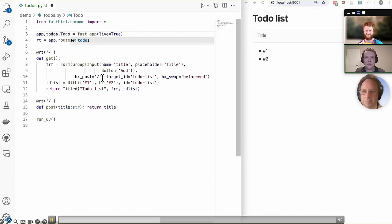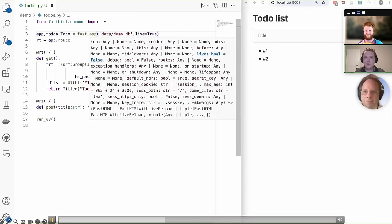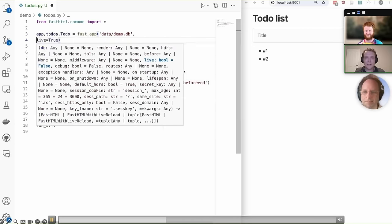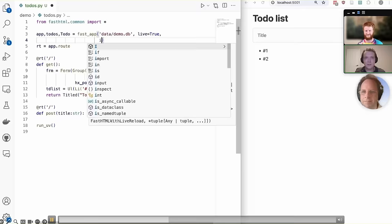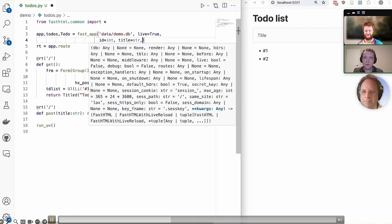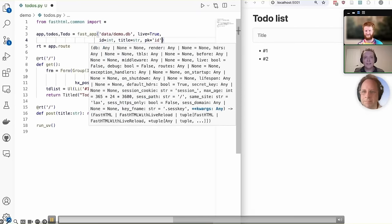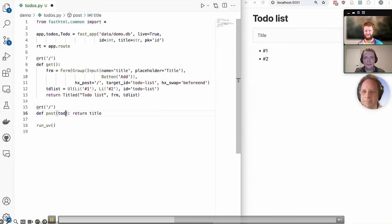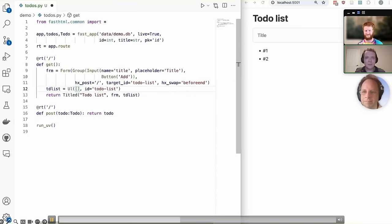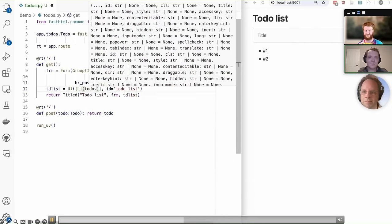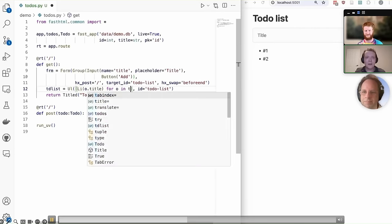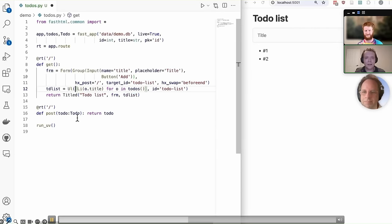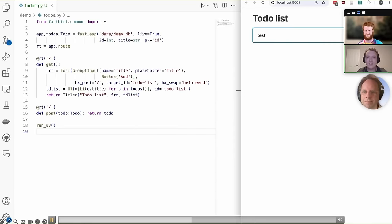All right, so let's add some persistency to this app. So you can use any sort of database, but already built into fast HTML is SQLite. So in our fast app, we can set where our database is going to be stored and some of the fields, as well as which one's going to be the primary key.